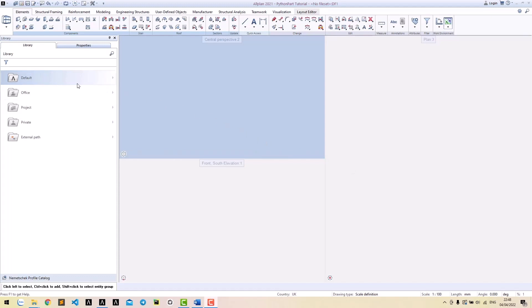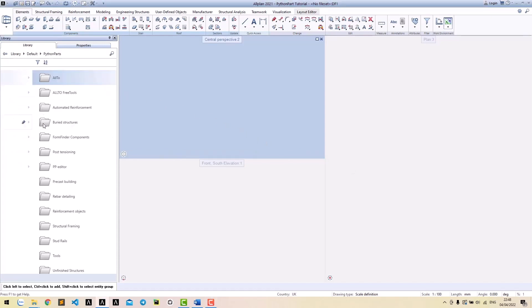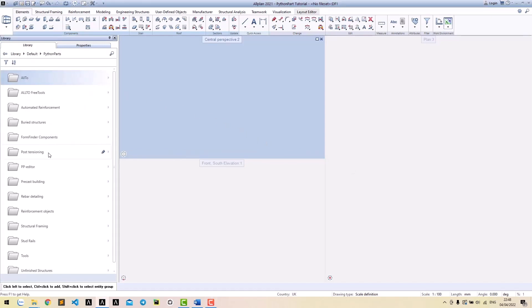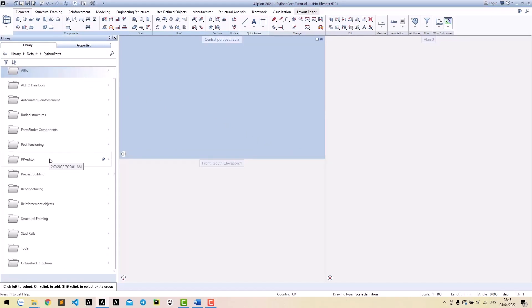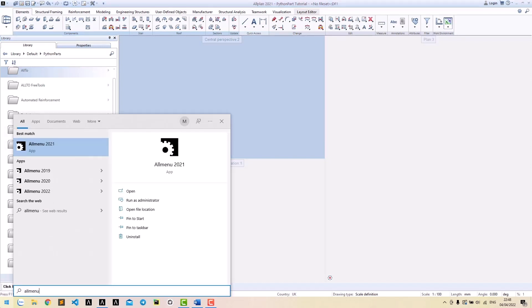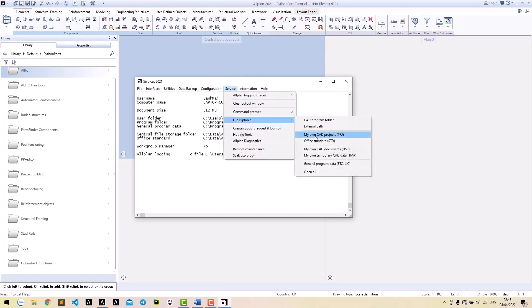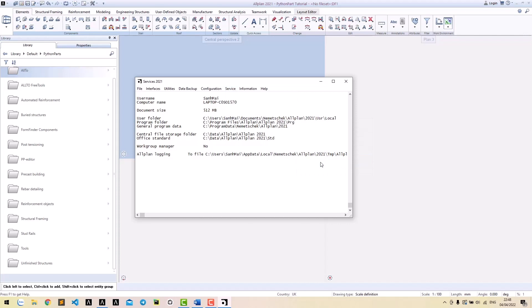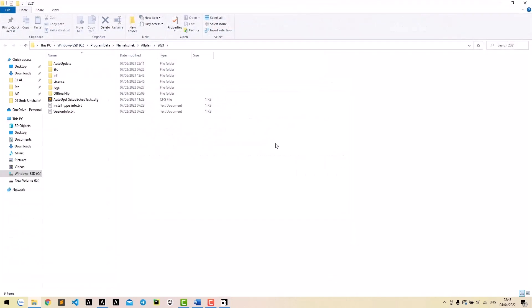These Python boxes are located at Library/Default/PythonParts. You could check the code of these Python boxes at ETC/PythonPartsScripts.